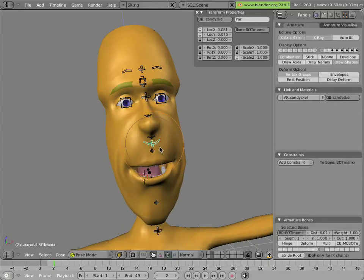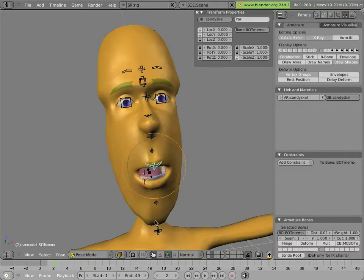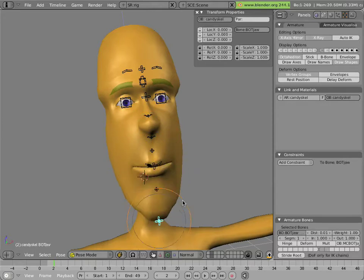There are ways to counteract that just using shape keys. However, they tend to be a little bit more complex and difficult to set up.